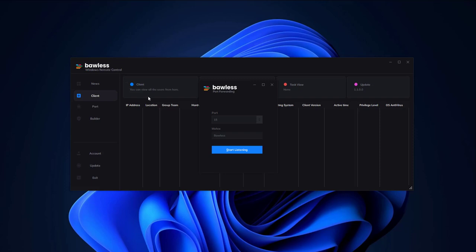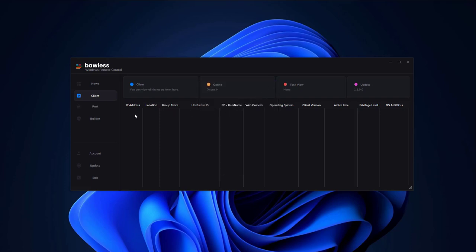Introducing Bolas Windows Remote Control, a powerful tool for managing Windows systems remotely. Bolas Windows Remote Control offers a range of features, including screen and camera monitoring, along with numerous other detailed settings for complete remote management.